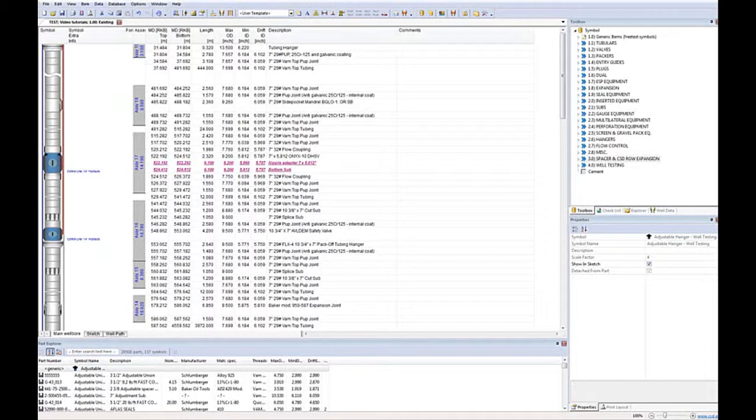The main screen of CSD can look something like this. As you can see the main screen consists of several items.